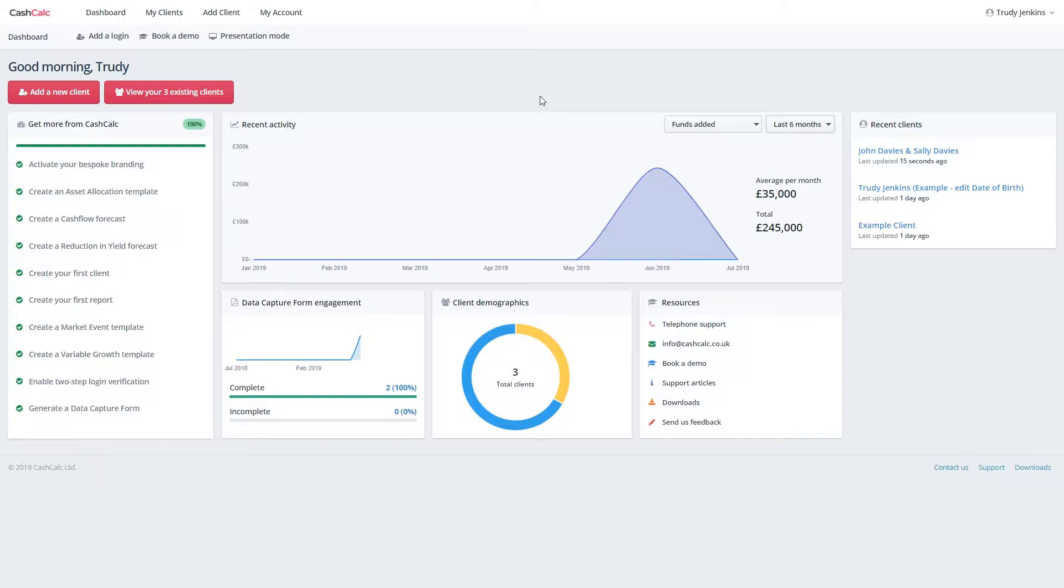Data capture forms are a great way of engaging your client while capturing valuable information prior to your first meeting. By sending a full fact find right away, you're able to have something valuable to present to your client on their very first meeting.